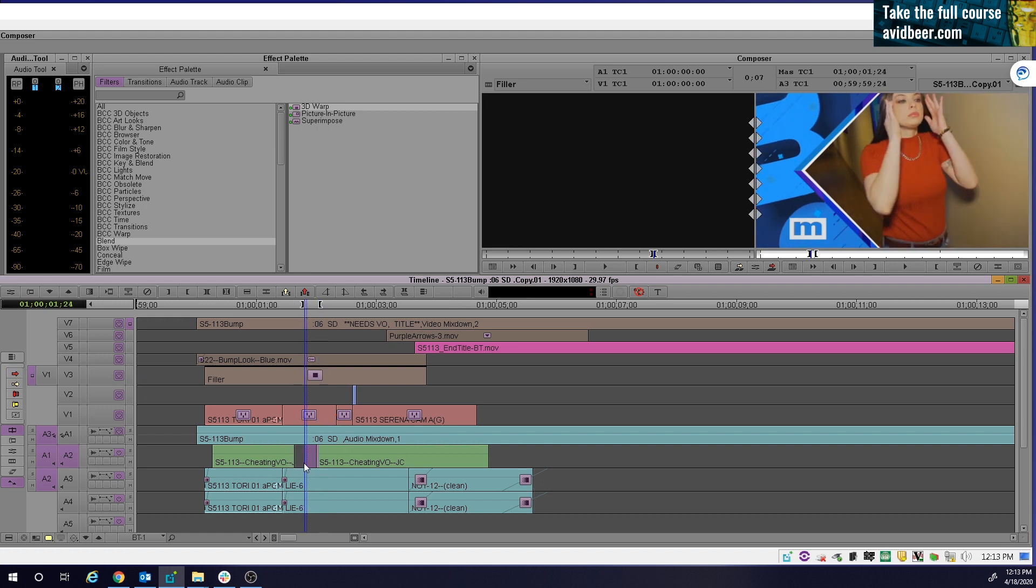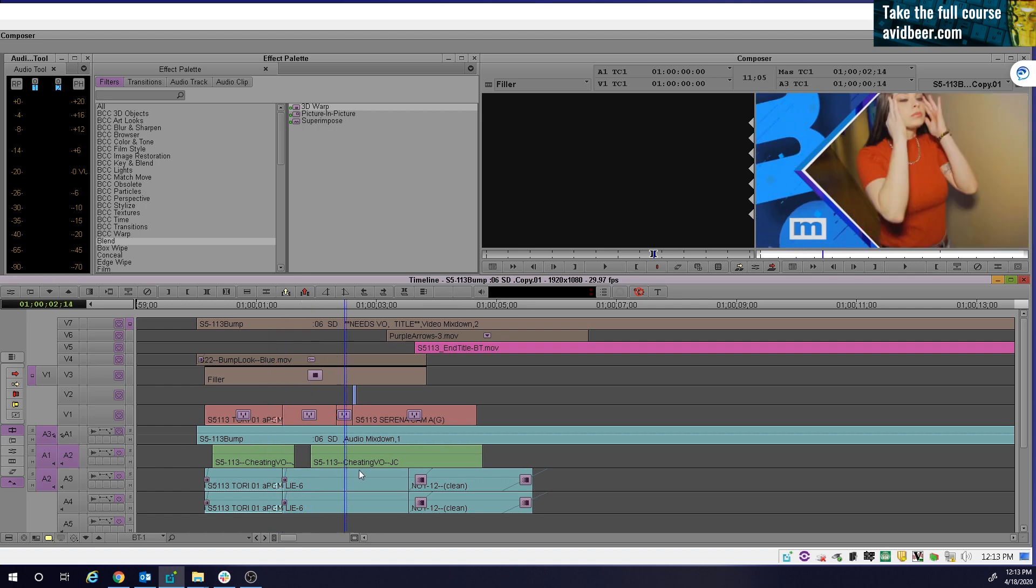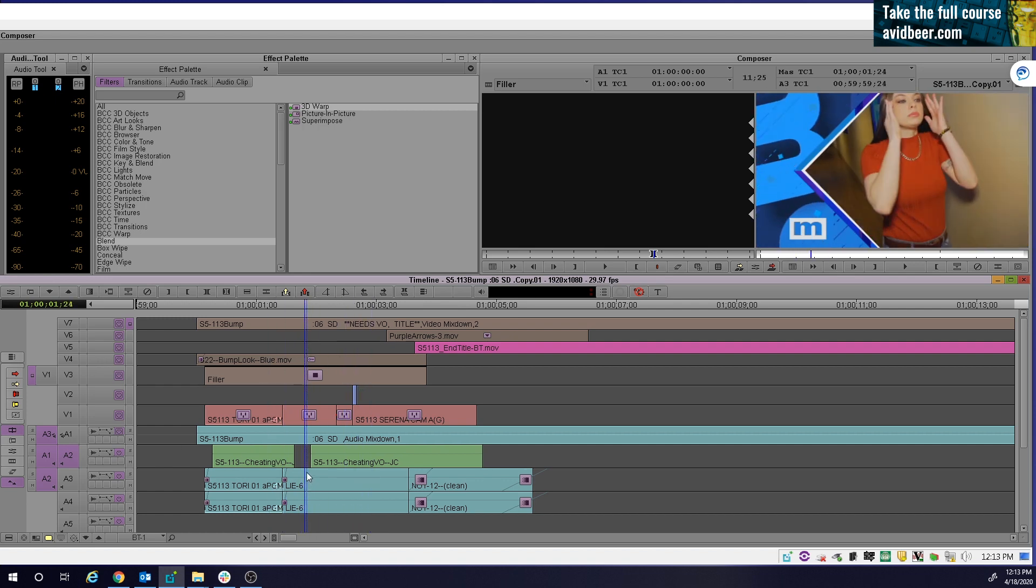I'm just going to go in here, marking in and out, one frame X, one frame X, one frame X. Listen to it, right? All right. Now this is the piece I like.